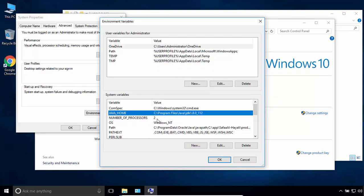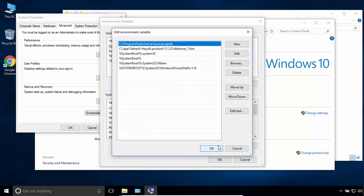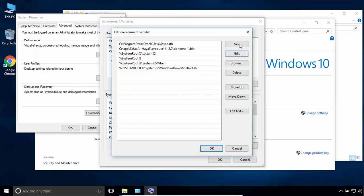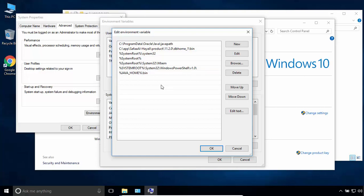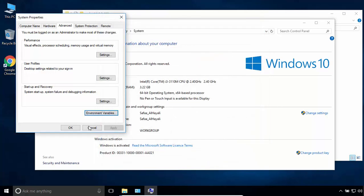Now select the Path variable and click on Edit. Click on New, and type JAVA_HOME delimited by percentage symbols, backward slash bin. Click OK.